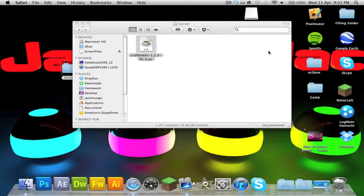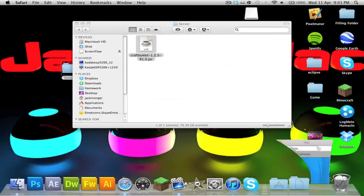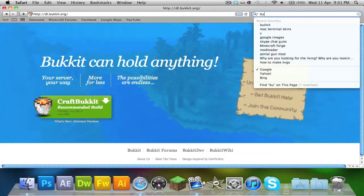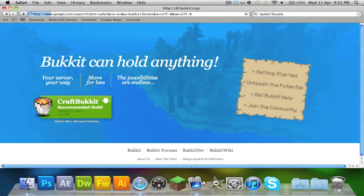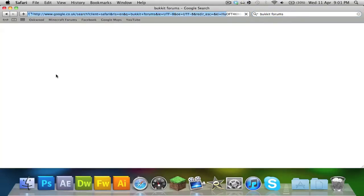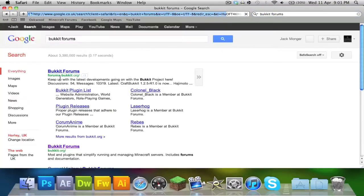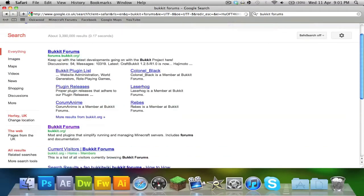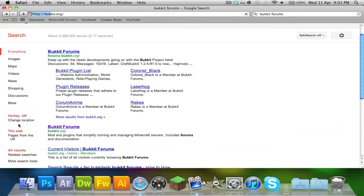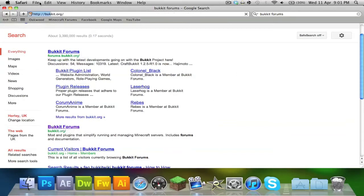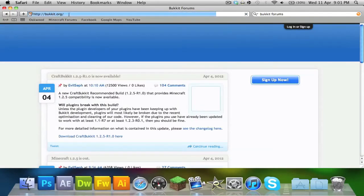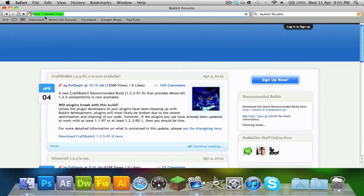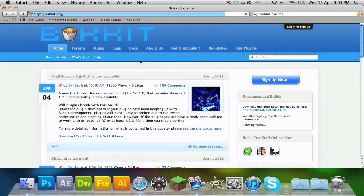Now go back to your browser and just Google 'Bukkit forums'. If you typed in Bukkit forums, it'll take you to bukkit.org. So if you want to do it, just delete 'dl.' and just go to bukkit.org.